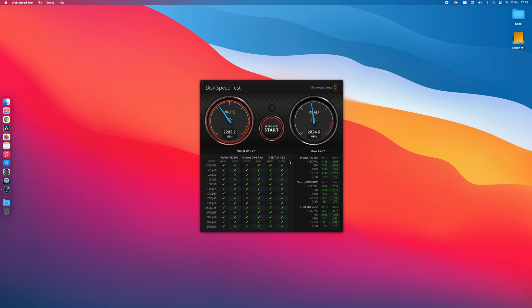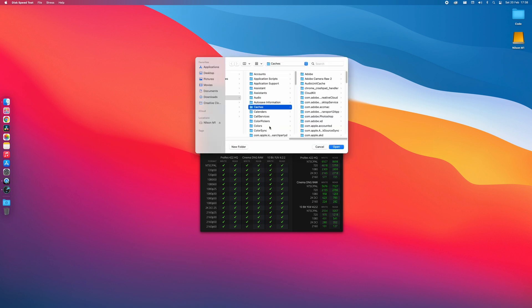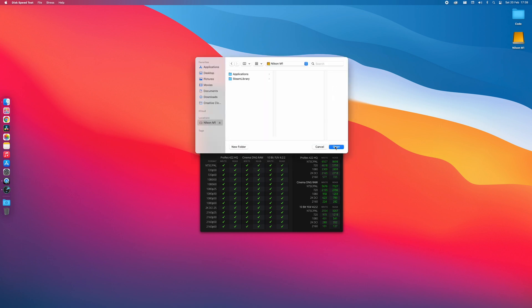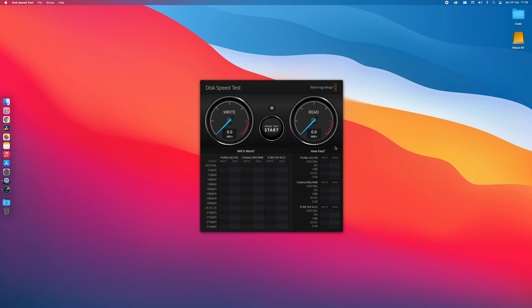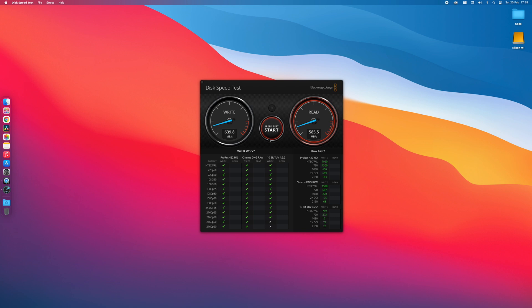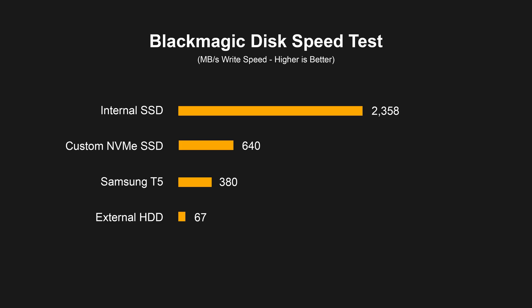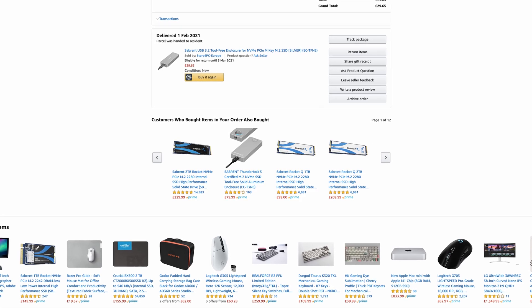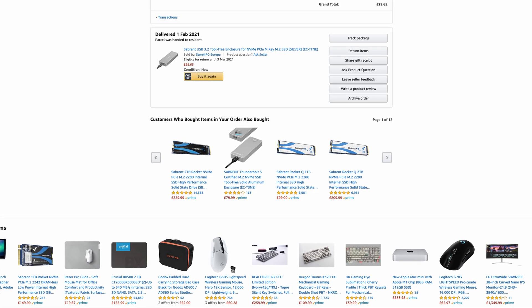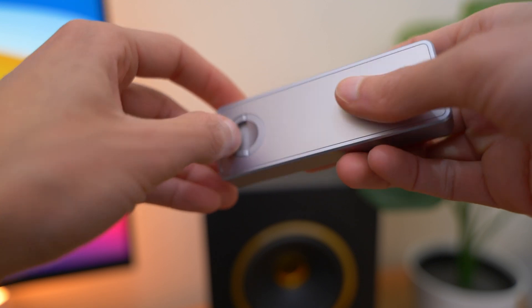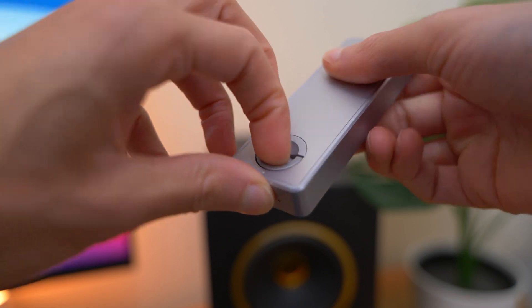Now we're going to test the external drive. You can see that we get over 600 megabytes per second write speed and almost 600 megabytes per second read speed. Here you can see that my custom SSD drive is two times faster than the Samsung T5 drive when it comes to the write speed, and as you can see here we also get very similar results when comparing the read speed.